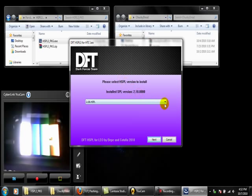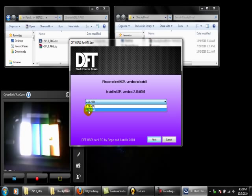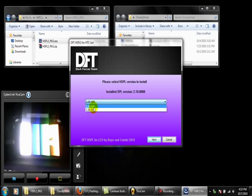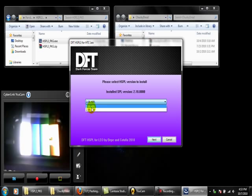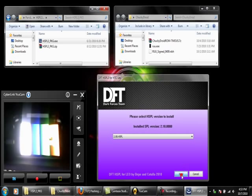It's asking me which one I want to install here. It's telling me the one I have installed on my phone right now, which is the stock ROM that came with the phone, is 2.10.000. It's giving me the option to install 2.08.000 or 2.08.HSPL. The one we want to install right now is the 2.08.HSPL. So you just click on that one, move this out of the way, and click next.